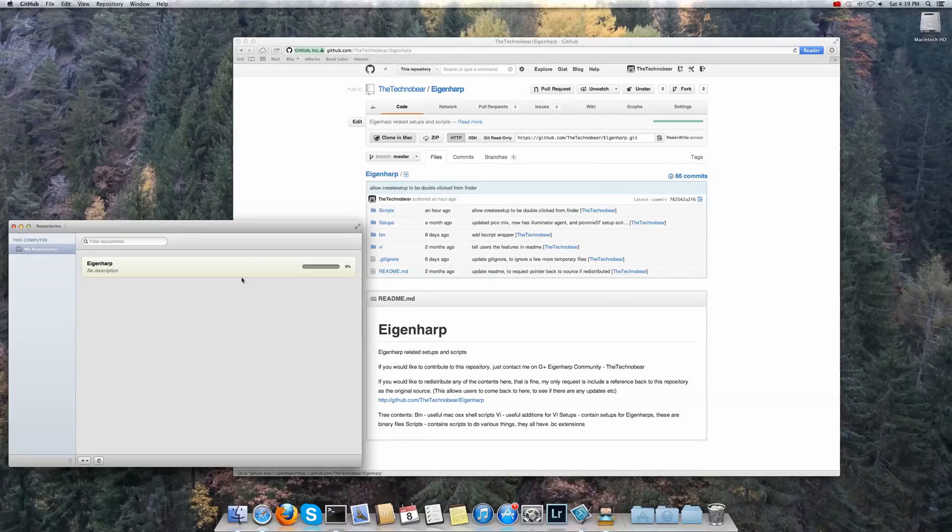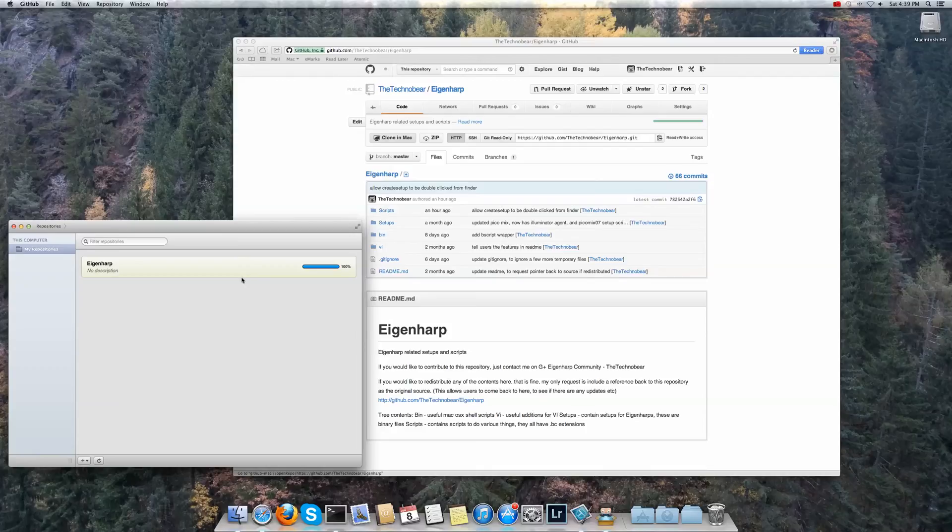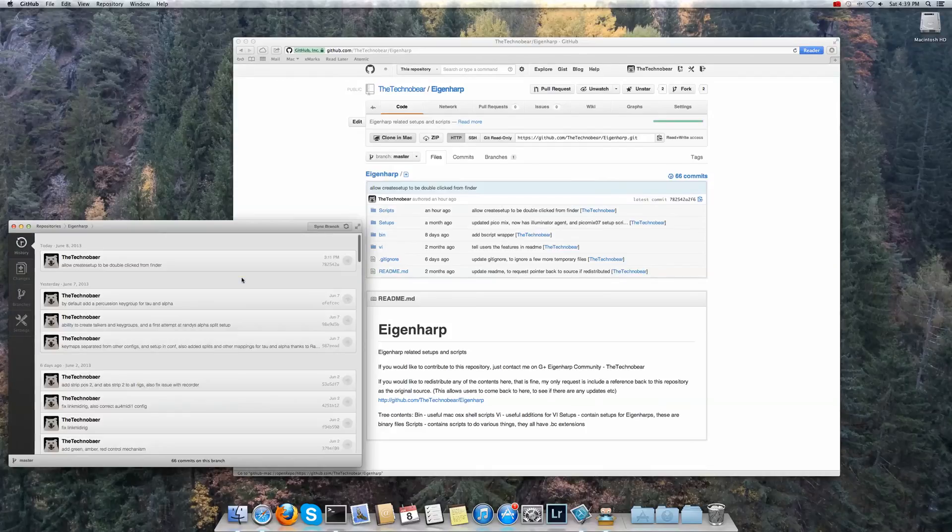Once that's doing that the advantage of running this application is that with one click inside the GitHub application you can actually download all of the changes.